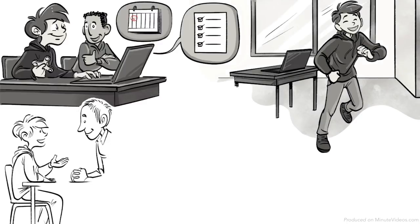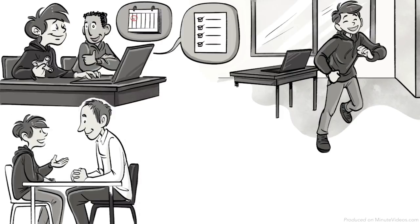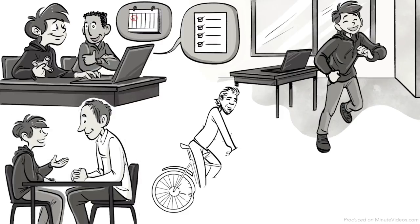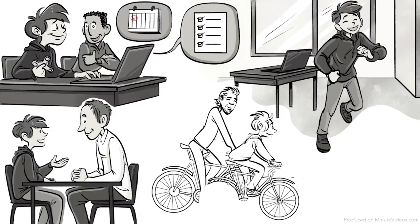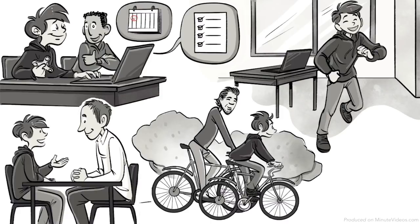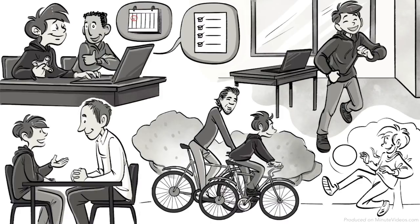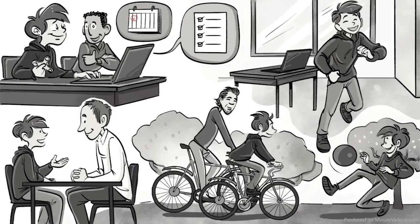After school, he practices speaking and listening routines with the specialist. Additionally, his dad bikes with him to school every morning, and in the afternoon, he is allowed to play the ball as long as he wishes.